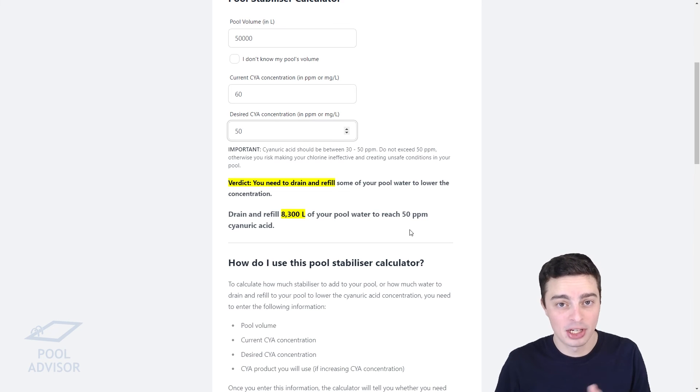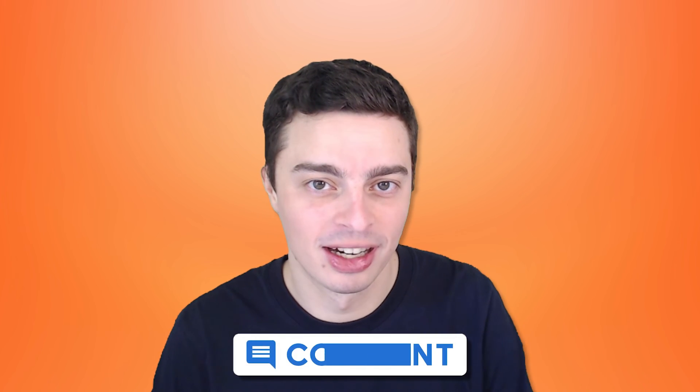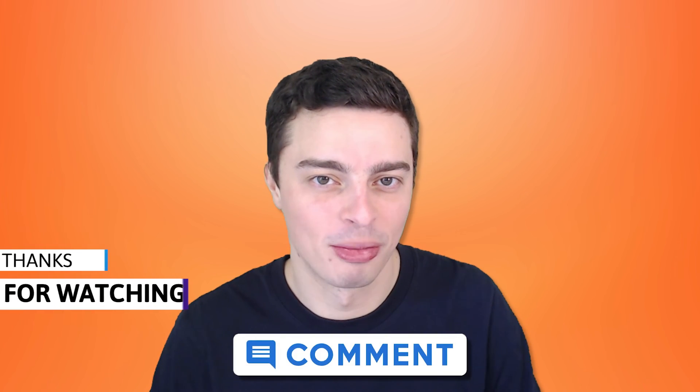And that's pretty much how the pool cyanuric acid calculator works. Well, that's pretty much all there is to it. I hope you've enjoyed this video on high cyanuric acid in swimming pools. Please leave a comment below to let me know what you thought of it. I look forward to hearing from you.